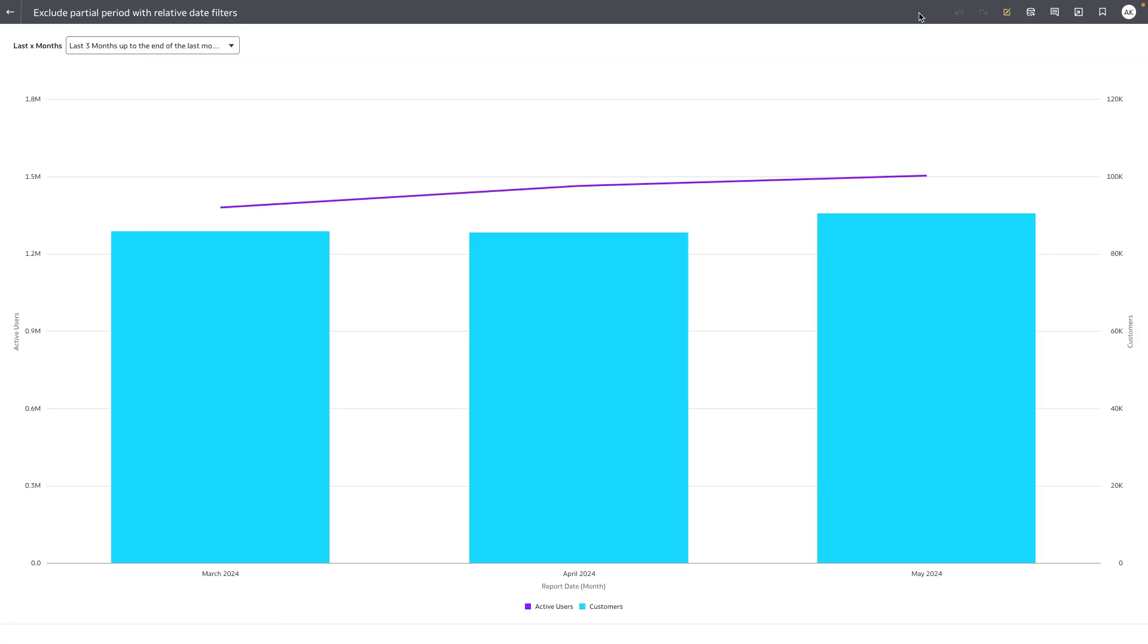And you can see that as a consumer user I get to see the last three months of full data.